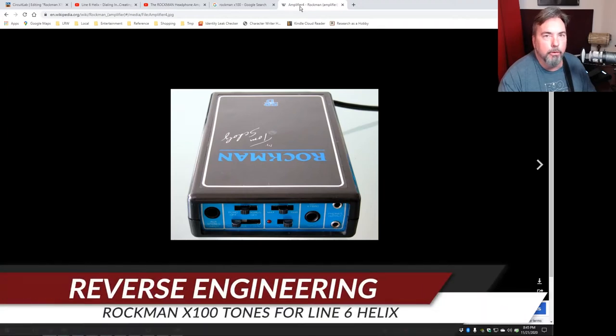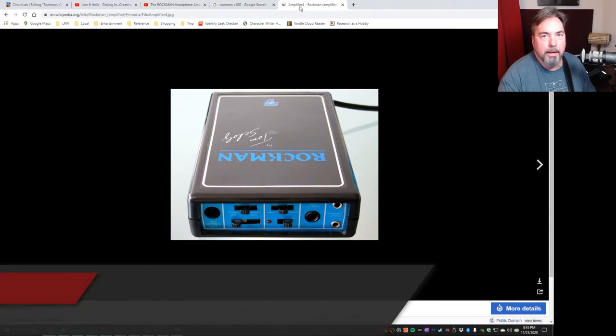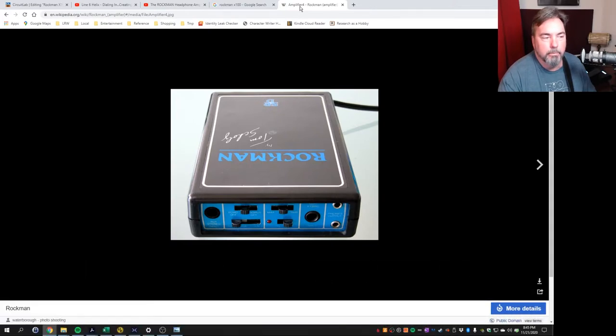What would Tom Schultz do if he'd started out with a modern guitar processor like we have today? Probably something very different than what he did.